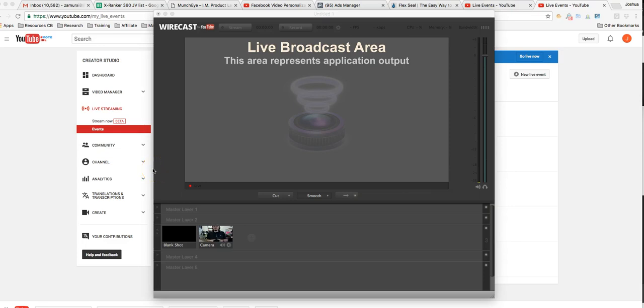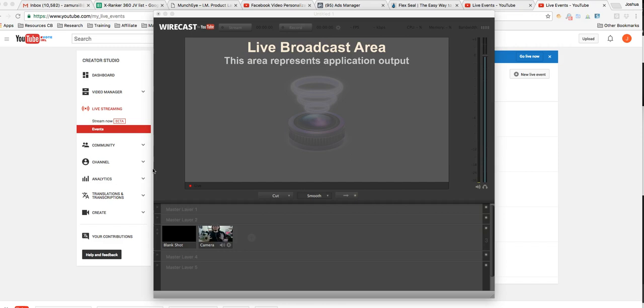Hey guys, Josh here with a more in-depth tutorial video to show you how to get your pre-made videos onto your live events once they're ranking using Wirecast. Wirecast is a free software that you can download and use to do that very thing.